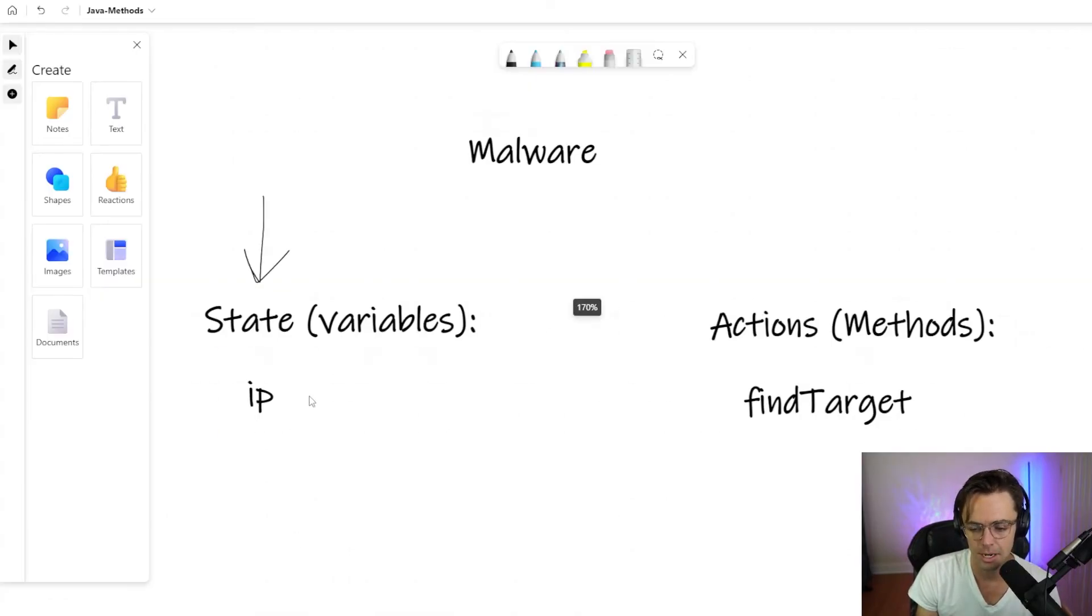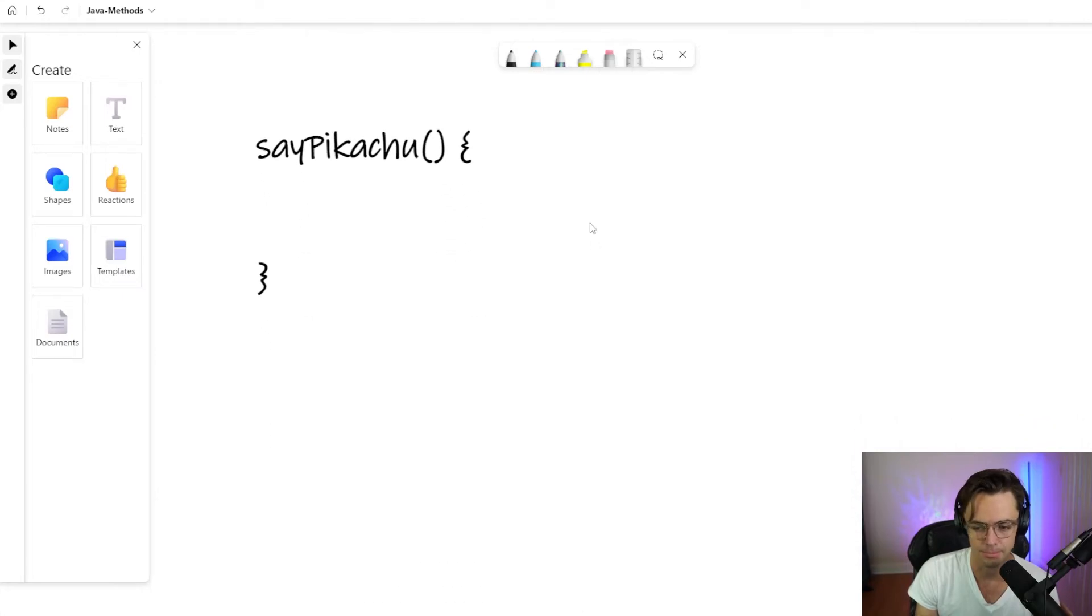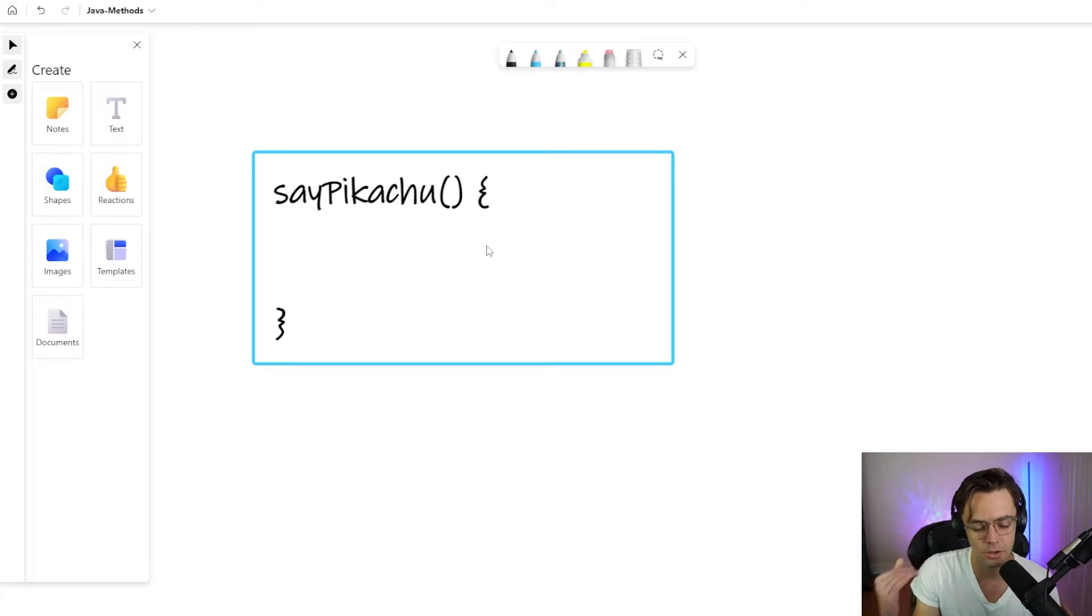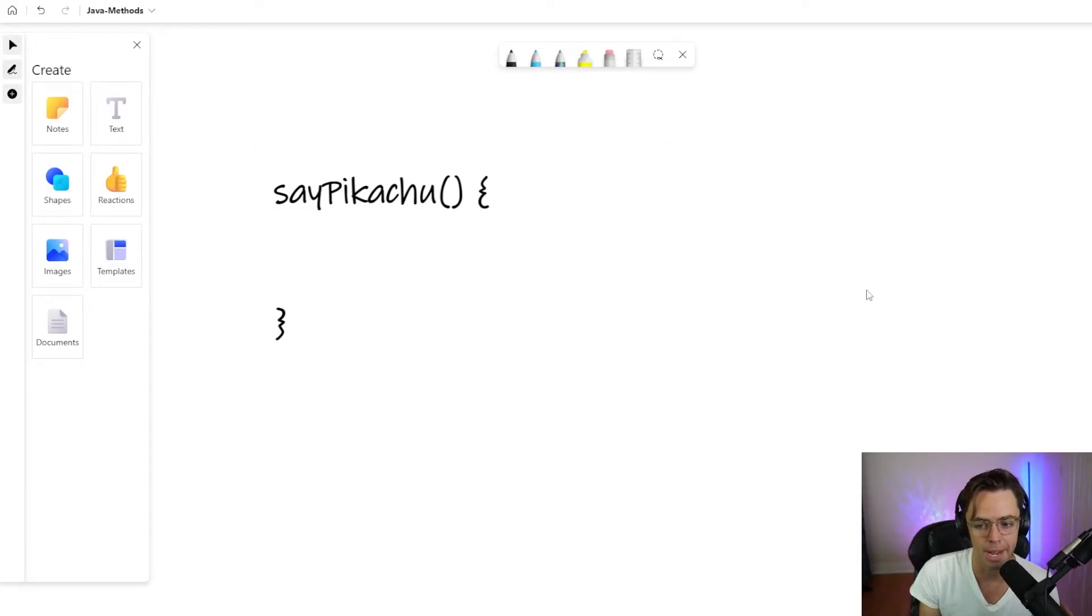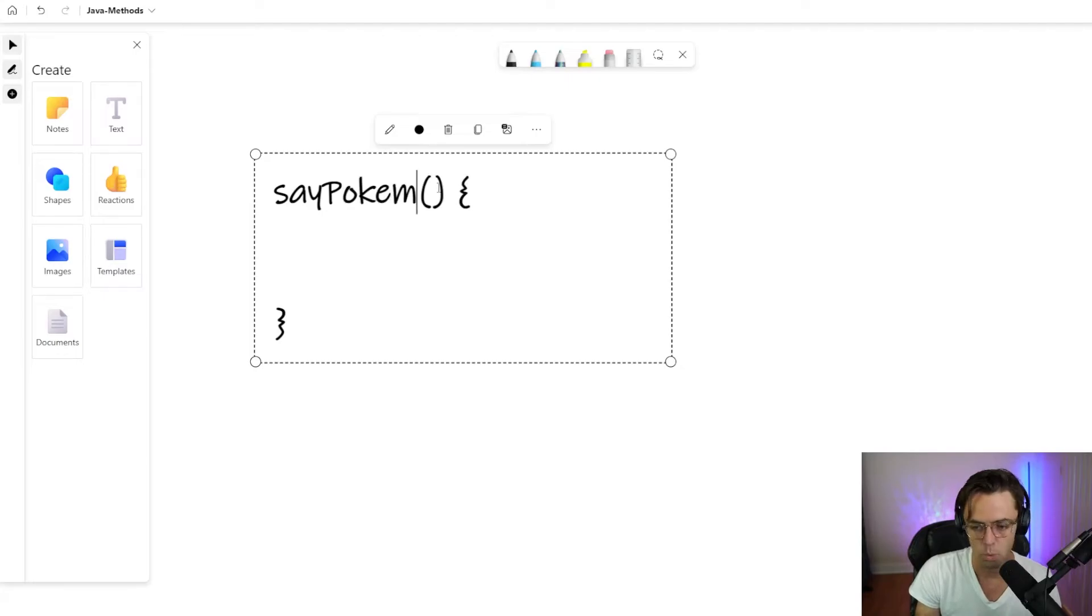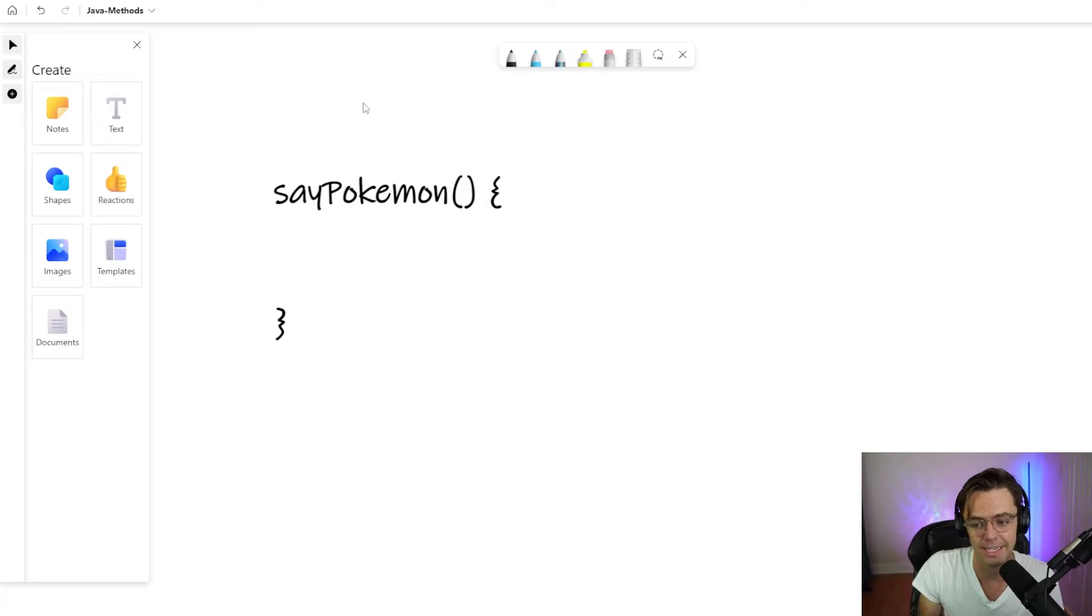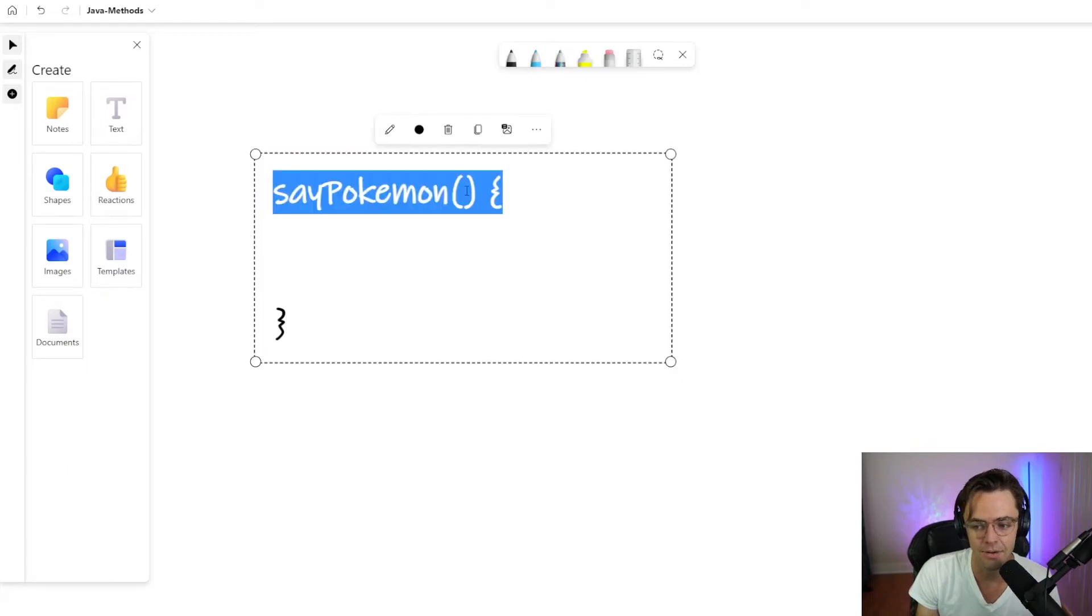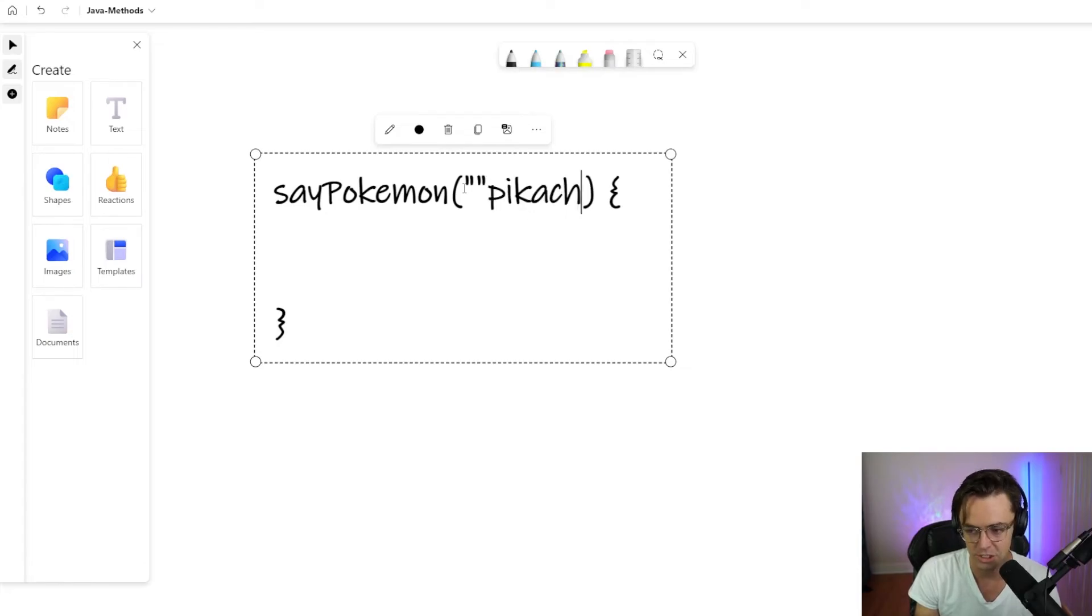Let's talk about another really important thing. And that is when you want to make a method more powerful. Let's just say instead of say Pikachu, we just want to say Pokemon. We can make our code more robust. We can make it almost more chameleon-like. It can change and it can accommodate to different scenarios because now we can pass stuff in here.